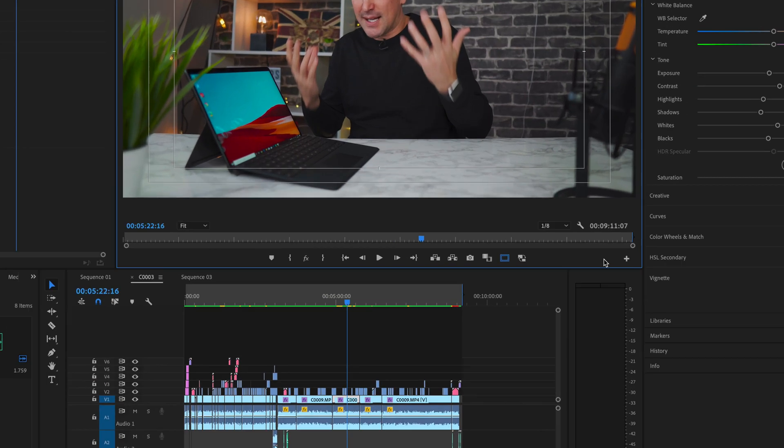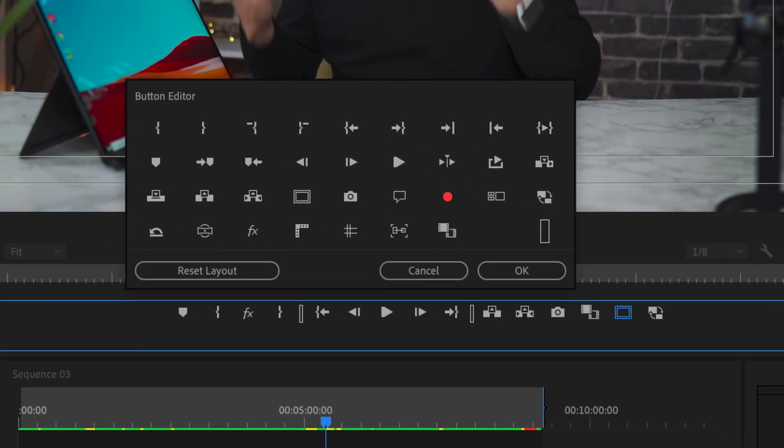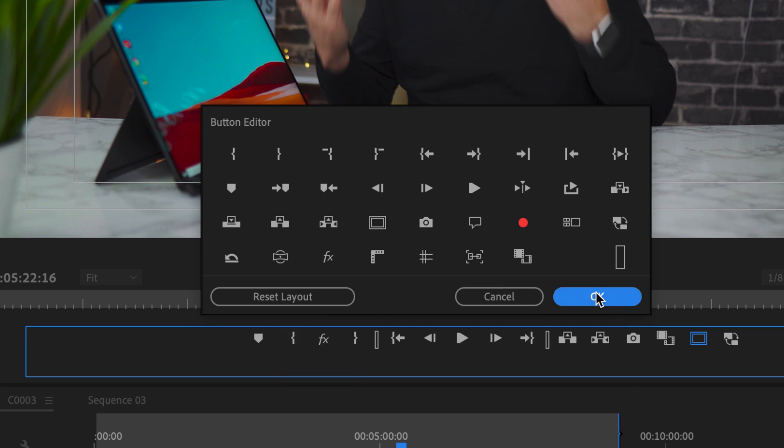You can find the tool over here underneath your program panel and if it isn't here, just simply hit the plus tool here and this will bring up a panel of options. Find the effects and drag it over and now you'll have that option permanently.